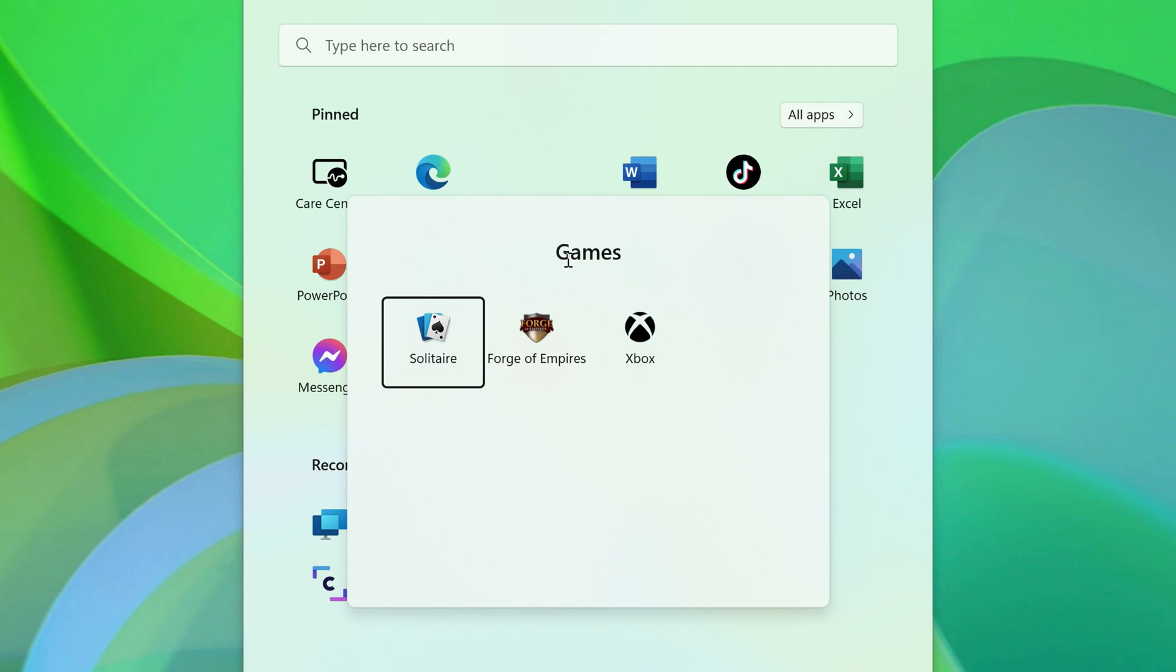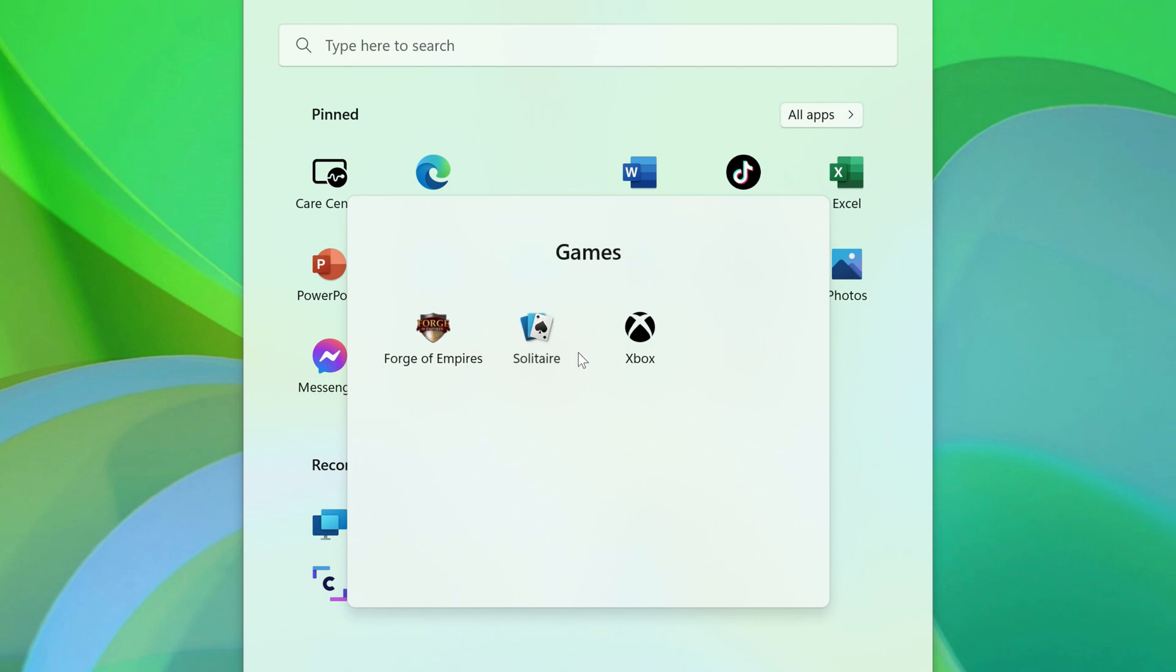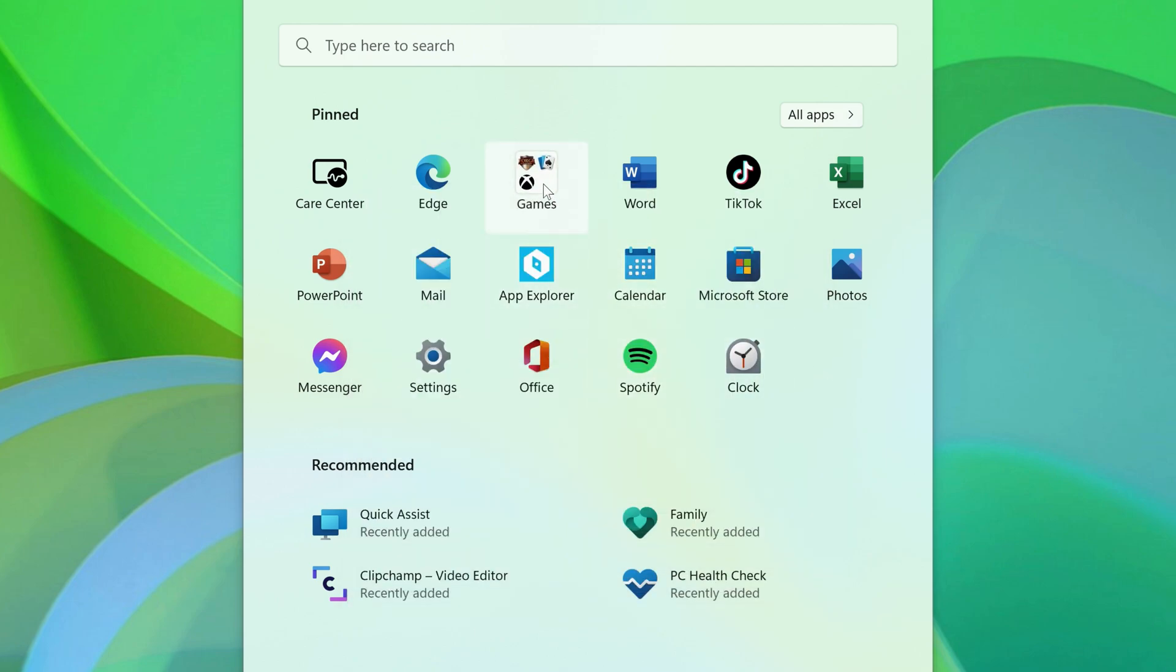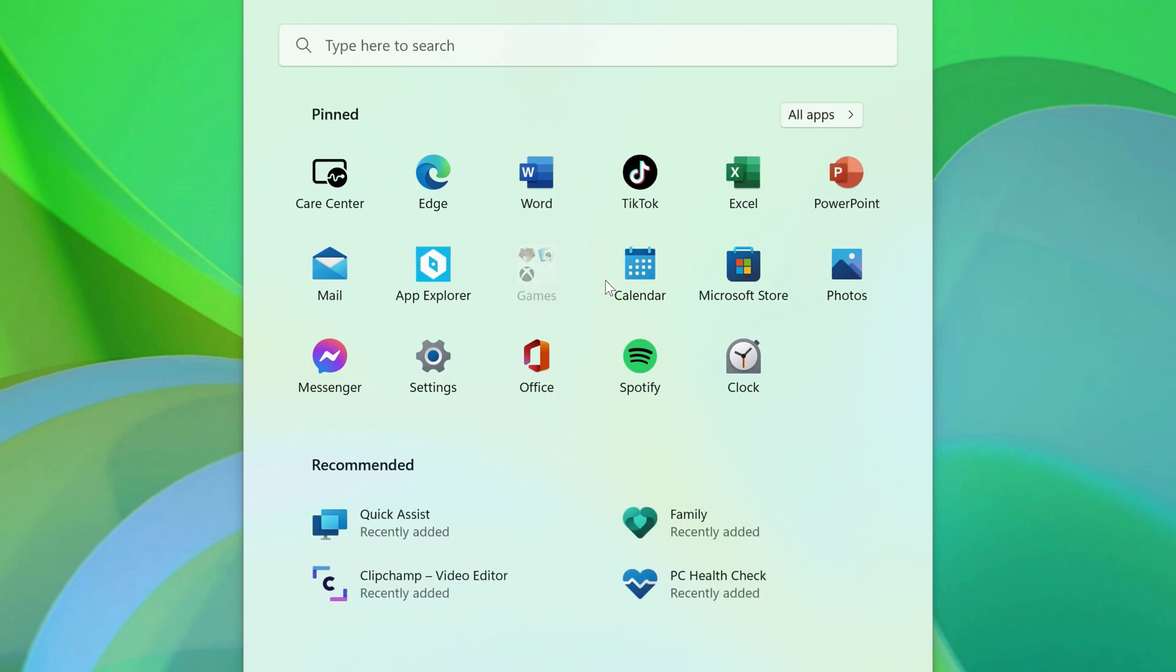Within the folder, you can rearrange apps just like you would on the Start Menu. And back on the Start Menu, you can rearrange the folder by dragging it just like you would any other app.